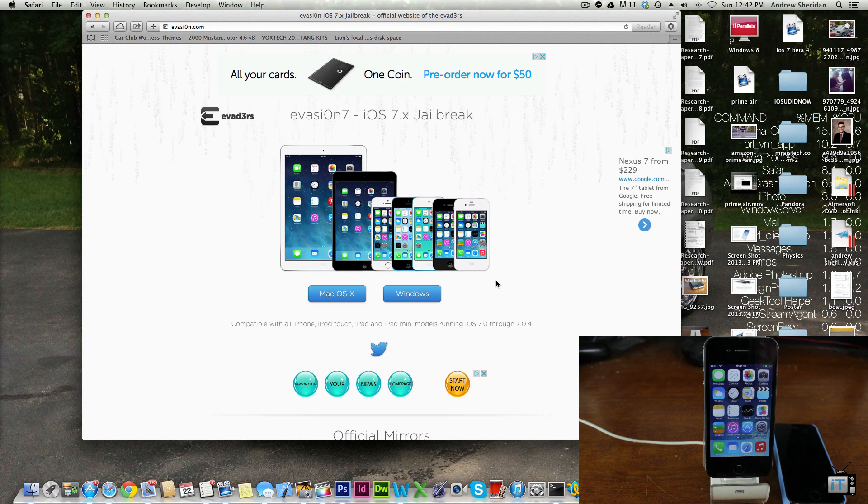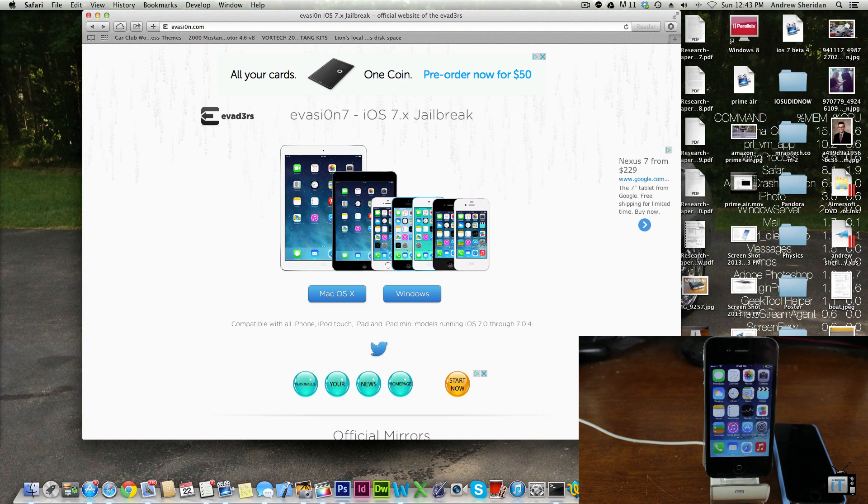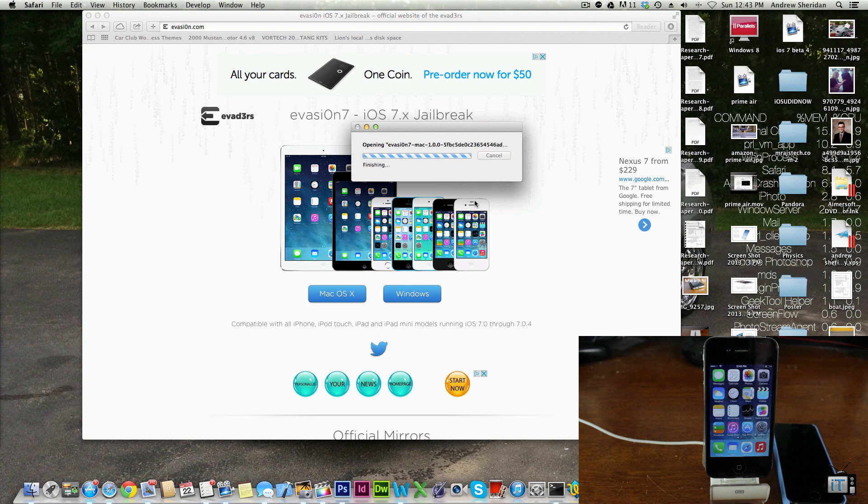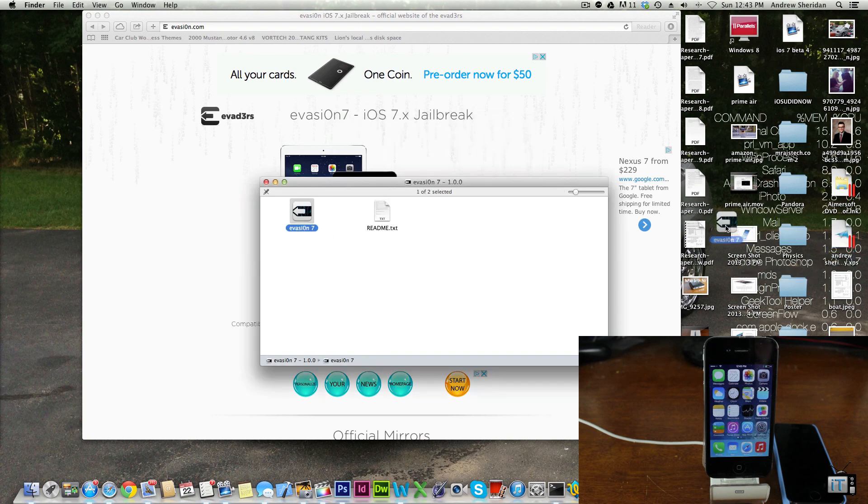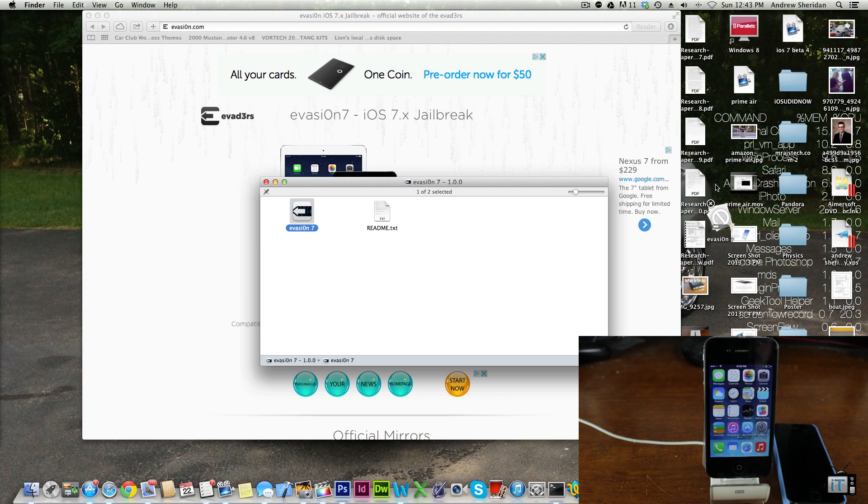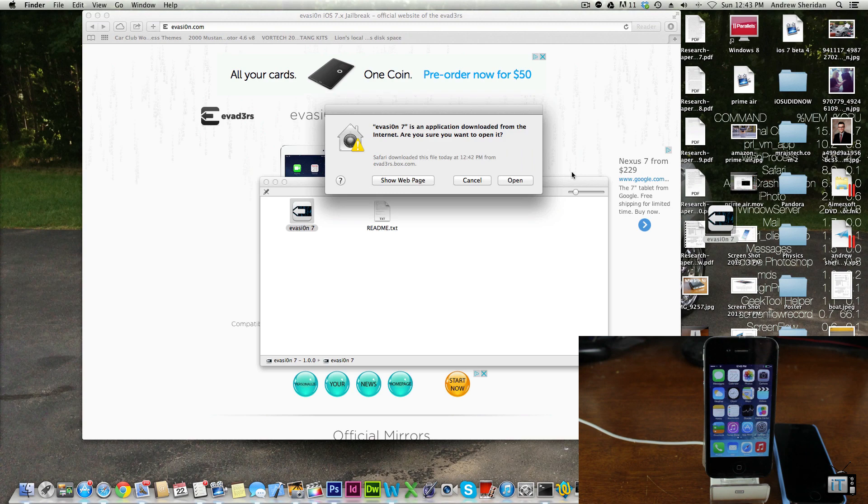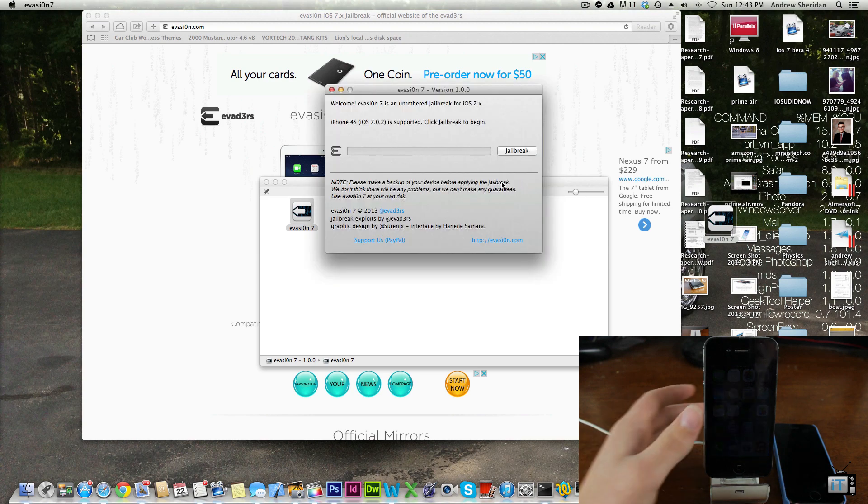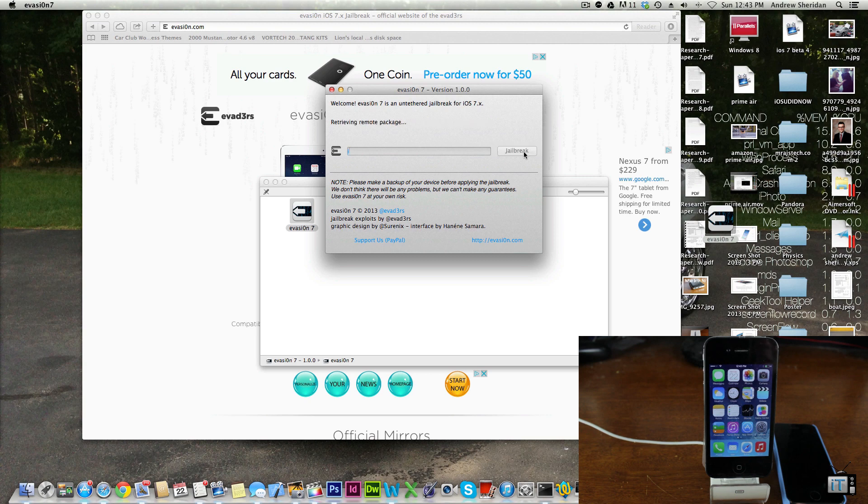We're going to go ahead and go over to my downloads. It's actually a DMG file so we're just going to open that up, drag that over to my desktop. I know my desktop is very cluttered. We're just going to go ahead and click that and open it up.